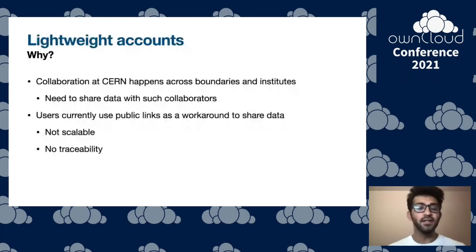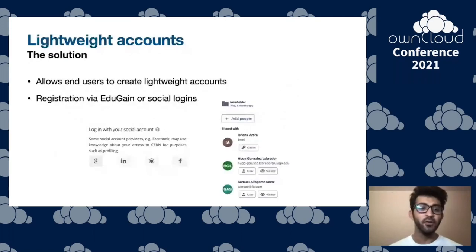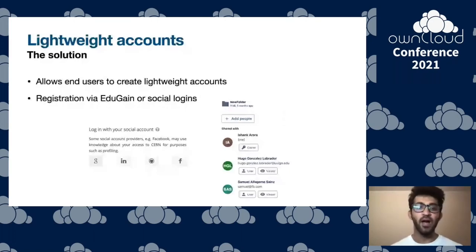The solution is lightweight accounts. We allow end users to create lightweight accounts via EduGAIN or any social logins — if your Keycloak or identity management supports this, Reva works with it. You can sign up using your Facebook account, Gmail account, or even your university account. People who have storage spaces can then share resources with you, and you can access them by logging into the EFSS.